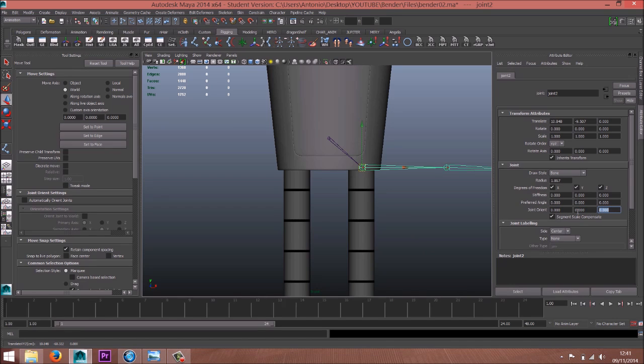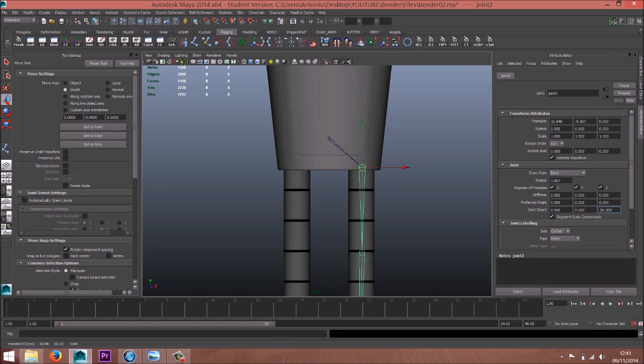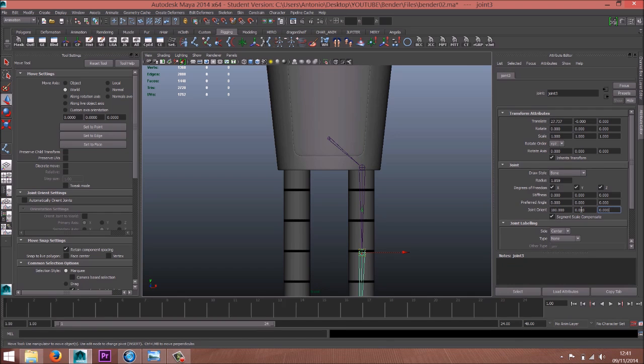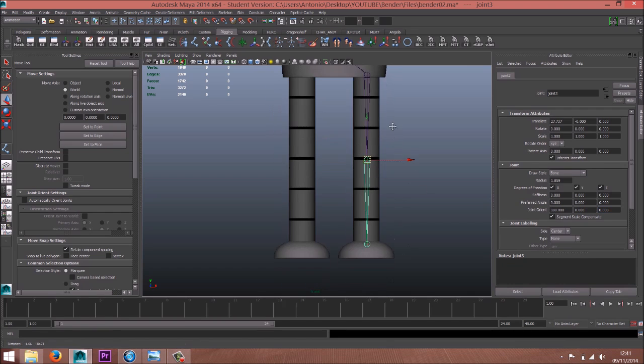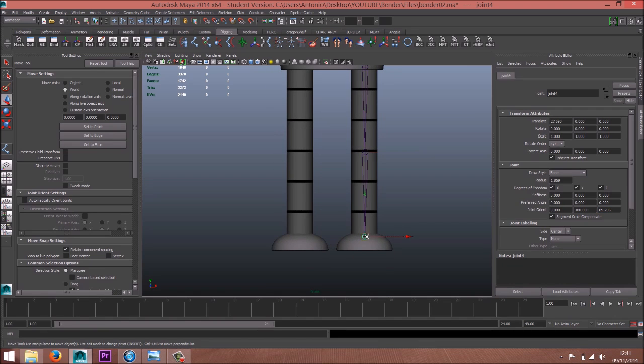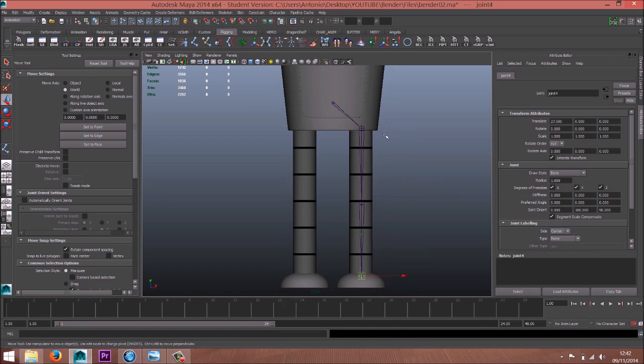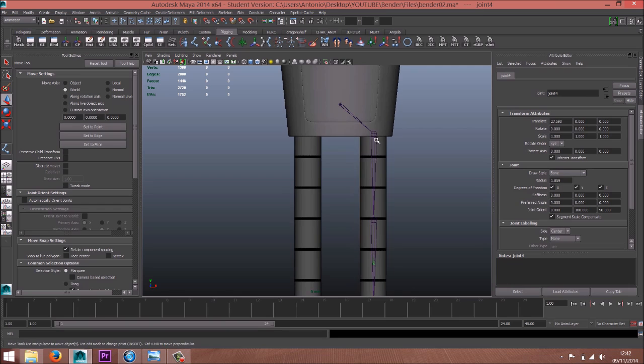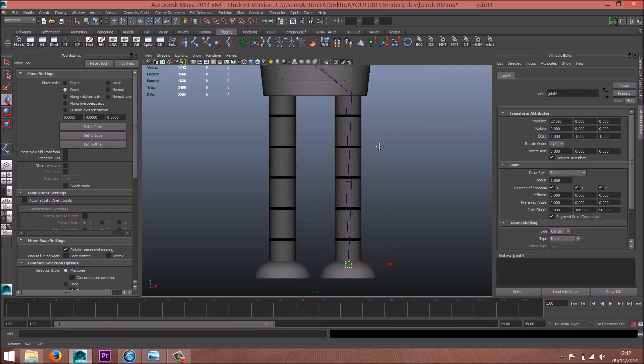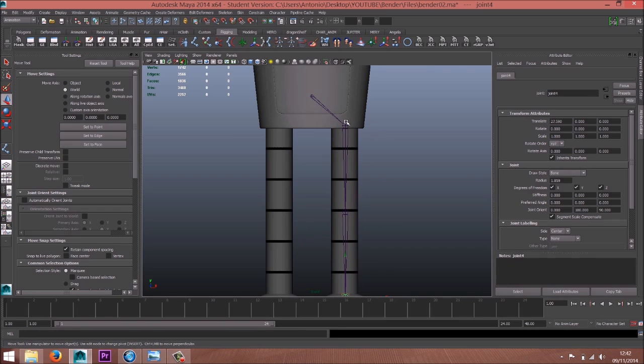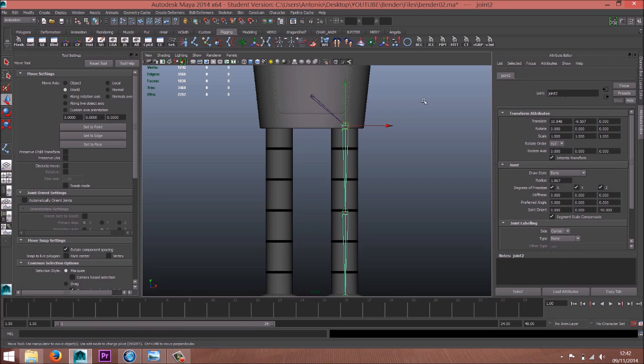Now 90, minus 90, zero. This one we can put 90 but it doesn't really matter.